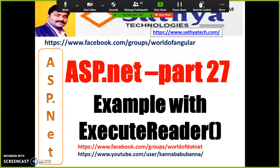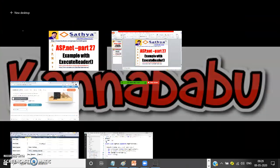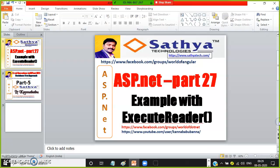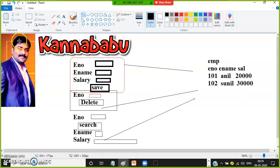Whenever you want to perform insert, delete, or update operations, we have to use the ExecuteNonQuery method. Whenever you want to perform a select operation, you have to use the ExecuteReader method. For select operations, you can use either ExecuteScalar or ExecuteReader. Whenever you want to return a single cell value, use ExecuteScalar. Whenever you want to return a single row, single column, or multiple rows, use ExecuteReader.